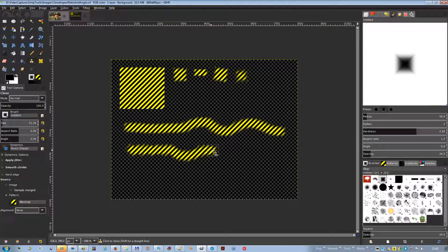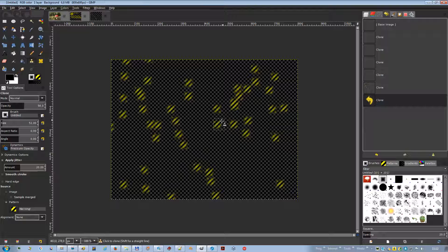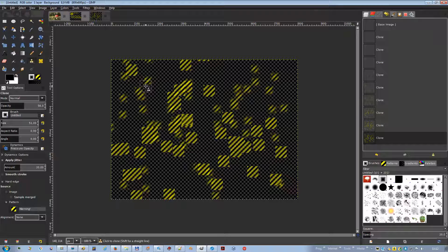The dynamics are created to be used together with drawing tablets, but some are available using the mouse. Apply Jitter: brush strokes are made of successive brush marks which, when very near, seem to draw a continuous line. With jitter, instead of being aligned, brush marks are scattered over a distance you can set with the amount slider.